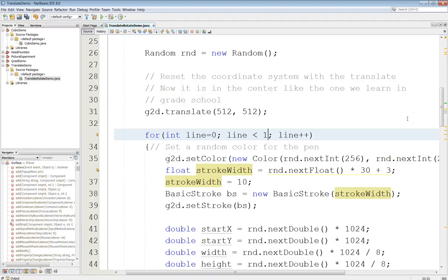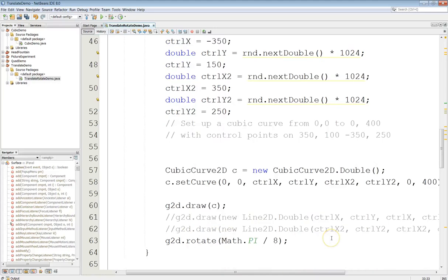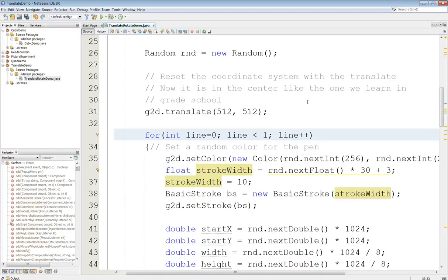In this program I've set up a cubic curve, and you can see here that I have the set curve and the draw command. I have two control points, but before I do that I've gone ahead and translated this. I have a 1024 by 1024 drawing space, and what this translate command does is it moves the center of the coordinate system — the zero-zero point — to the center of the screen. This coordinate system is just like the one we learn in grade school, where we have positive and negative coordinates.